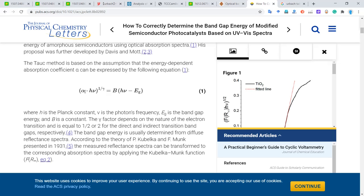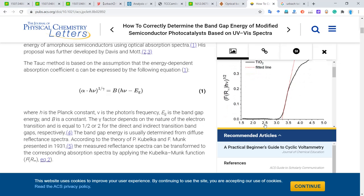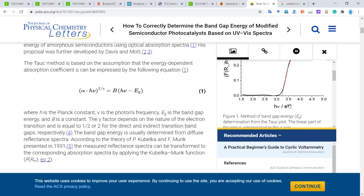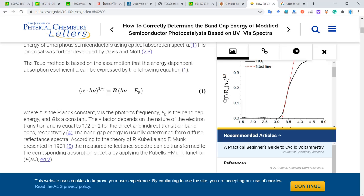Alpha is the optical absorption coefficient. Here is the photon energy, here is the power one-over-gamma, here is the constant, and EG is the band gap. So the band gap is actually the intercept on the x-axis — on the photon energy axis. We see this curve, and the intercept on the x-axis gives us the optical band gap.